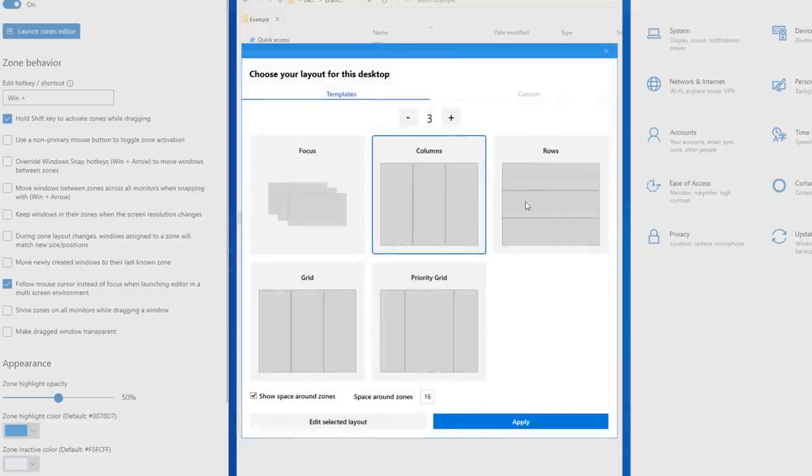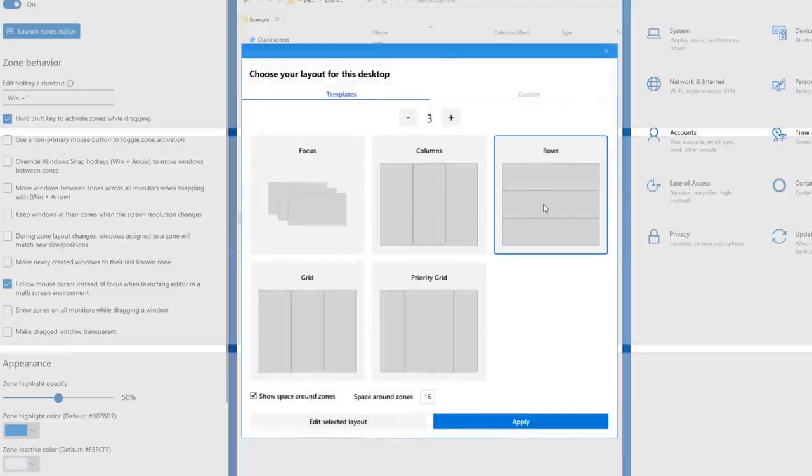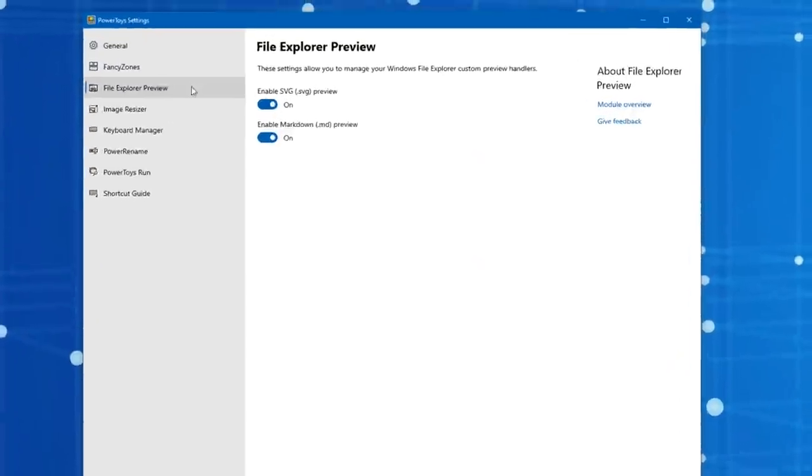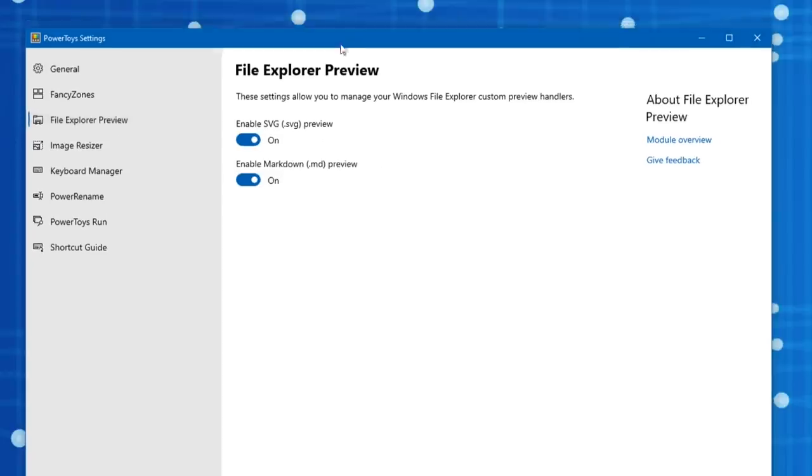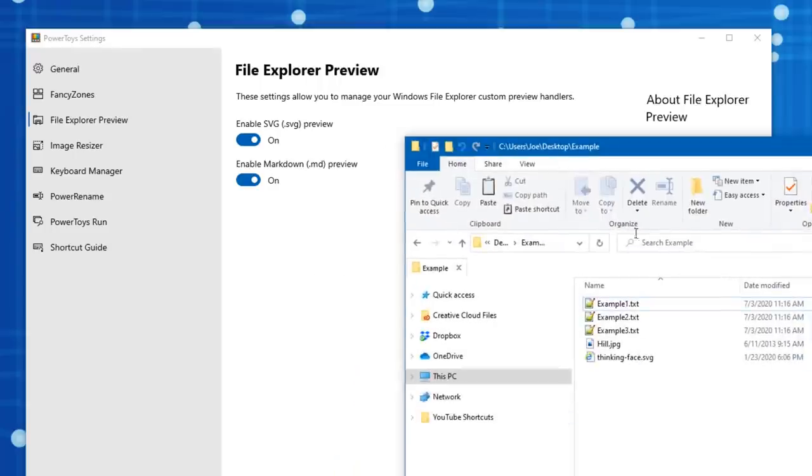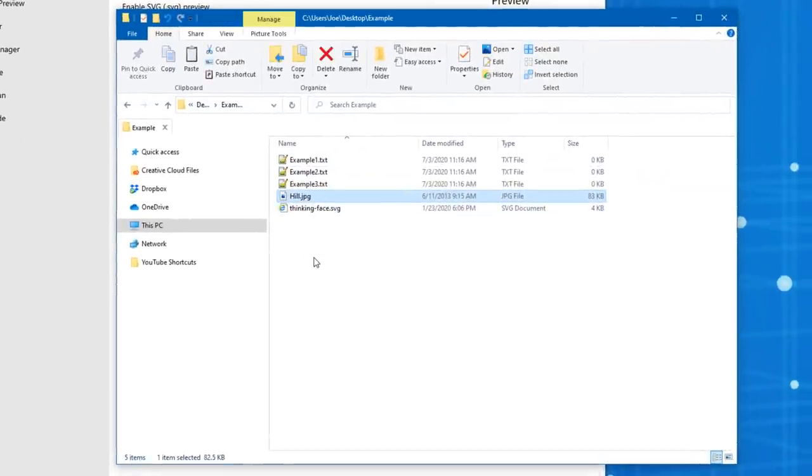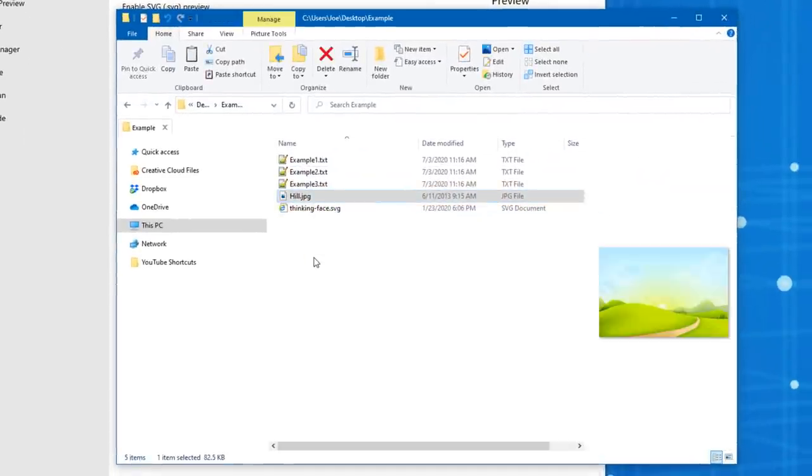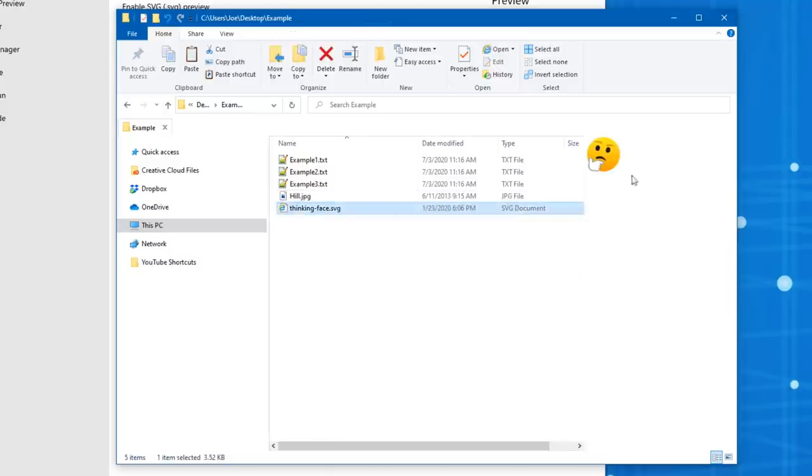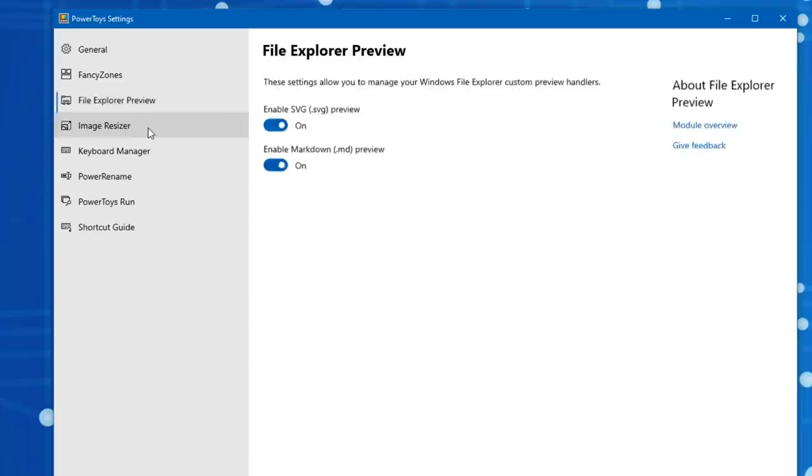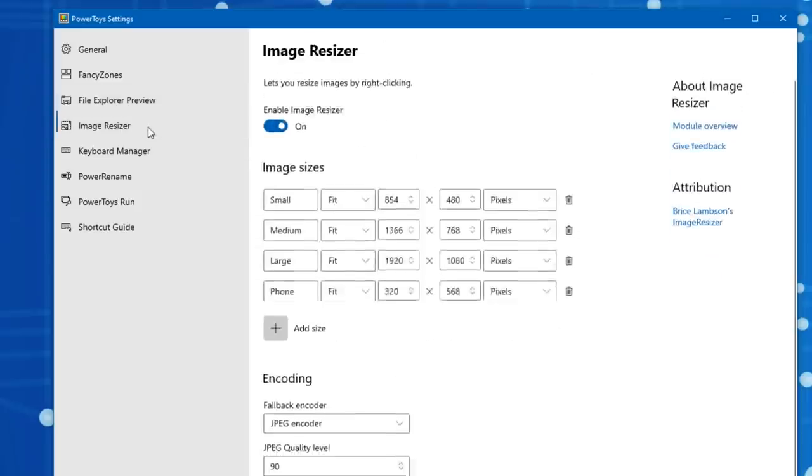The next tool is File Explorer preview. This one is very basic. It basically just adds the ability to preview images in these specific formats that weren't available before. So these are SVG files and markdown files. I'll show you an example here. If you press Alt+P in Windows Explorer, it'll show you a preview of images. So this is an SVG file. Normally this would not show up as a preview. It's a vector file that wasn't supported, but now it's just supported.